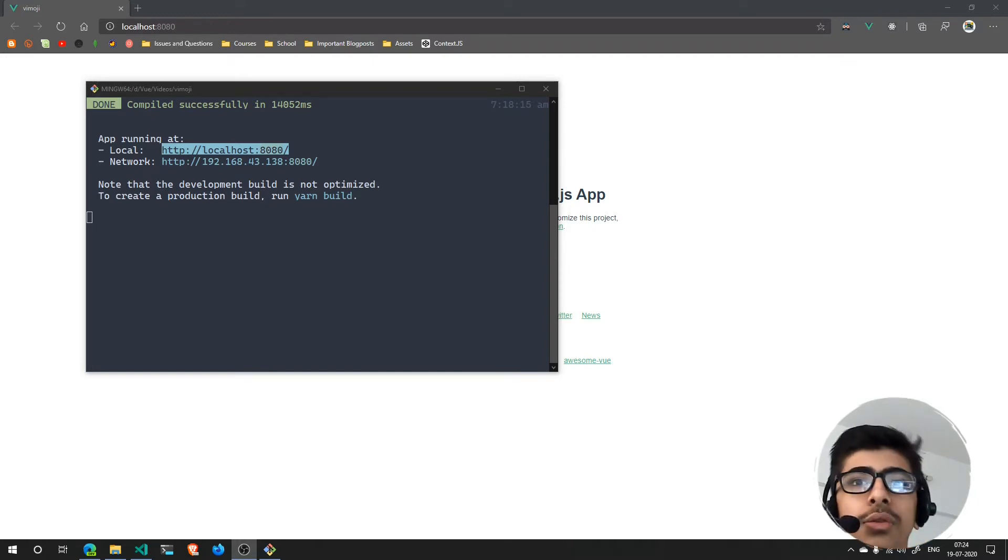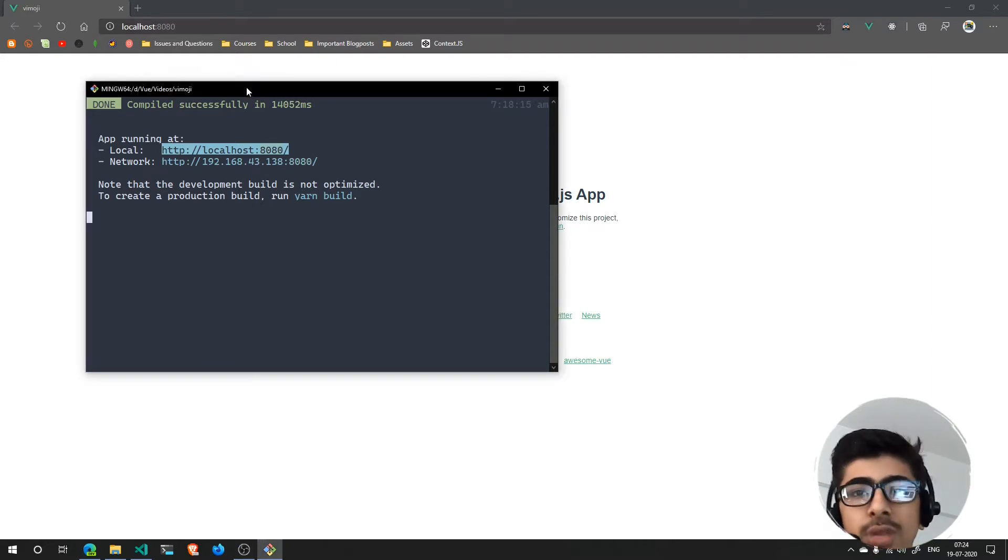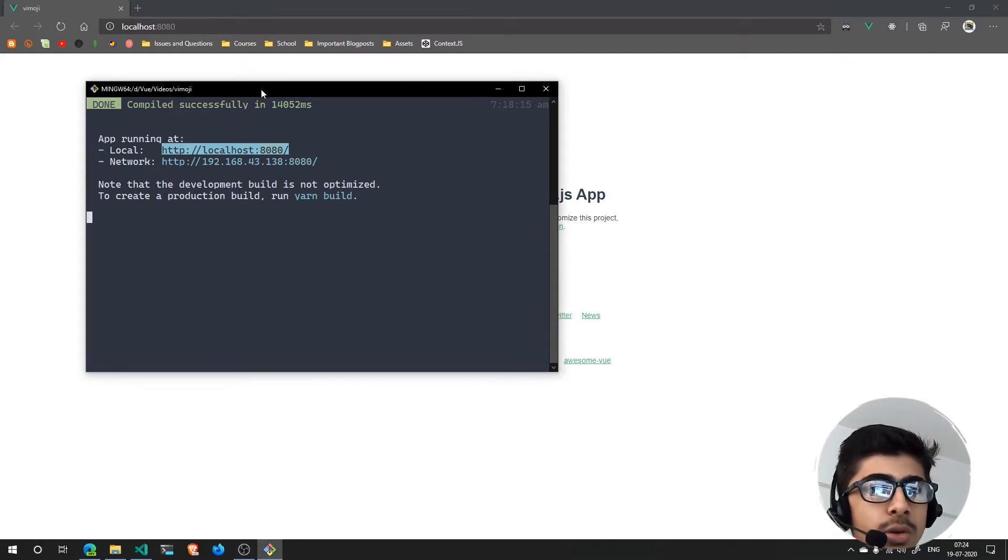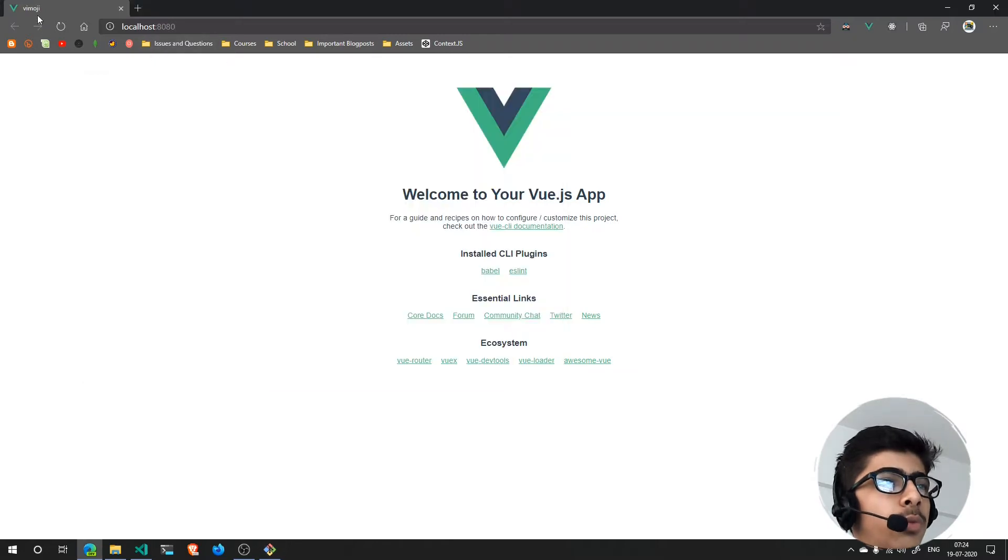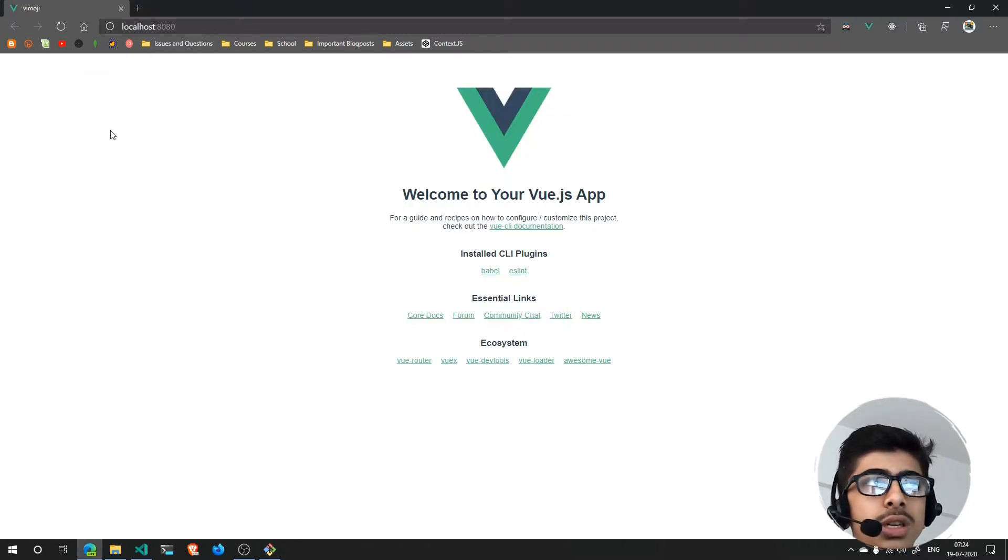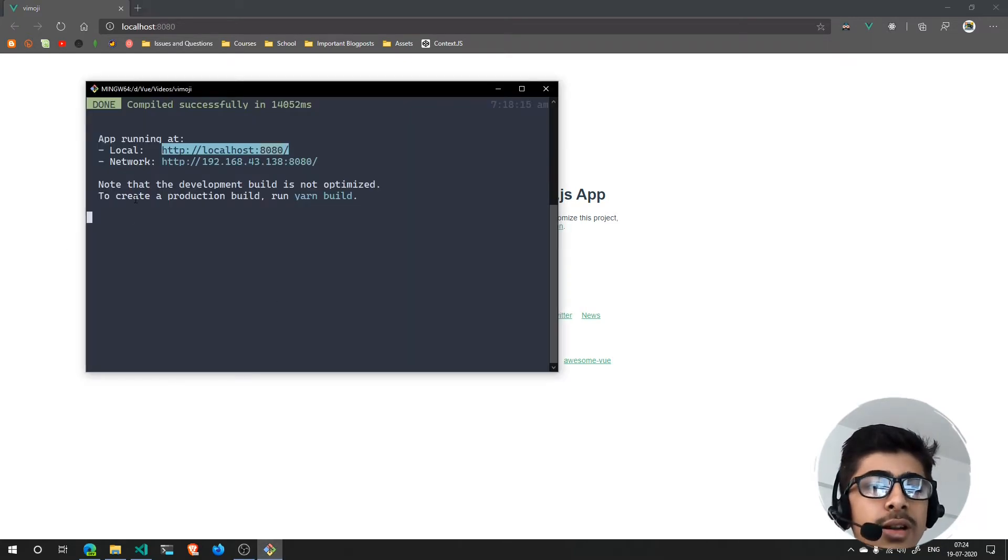The very first thing that I've done here is in the previous videos you've seen how to create a new Vue project. This Vue project we've created is called Vemoji.